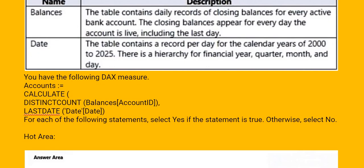You have the following DAX measure: Accounts is CALCULATE, DISTINCTCOUNT, last date. For each of the following statements, select yes if they are true, otherwise select no.